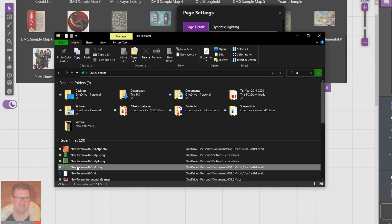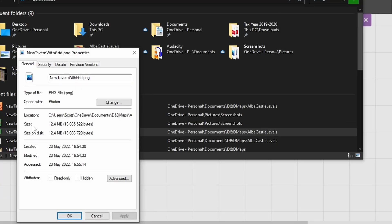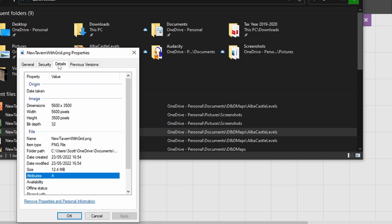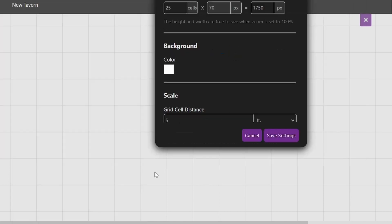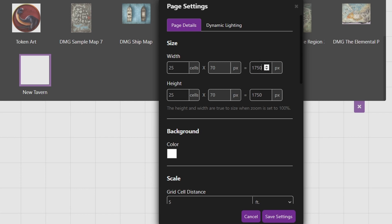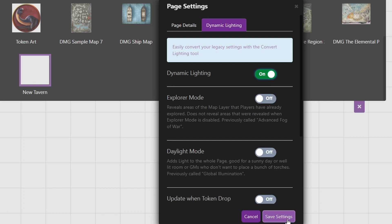Now Roll20 only lets you upload up to 10 megabytes. So we'll have to go into details here and take a note of those pixels, which is 5600 by 3500. Put that in here — width is 5600 by 3500. Then go to dynamic lighting, switch dynamic lighting on and hit save settings.